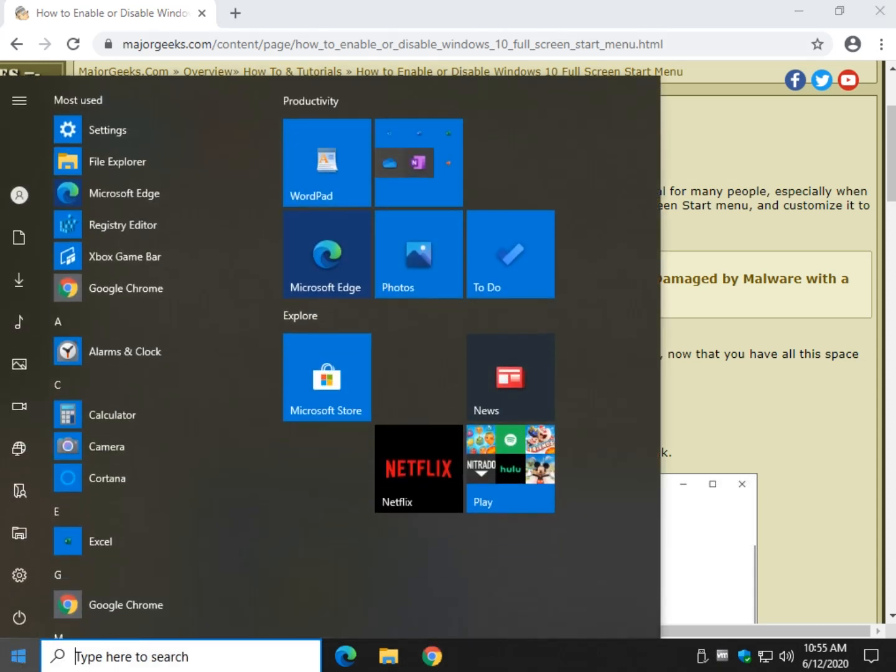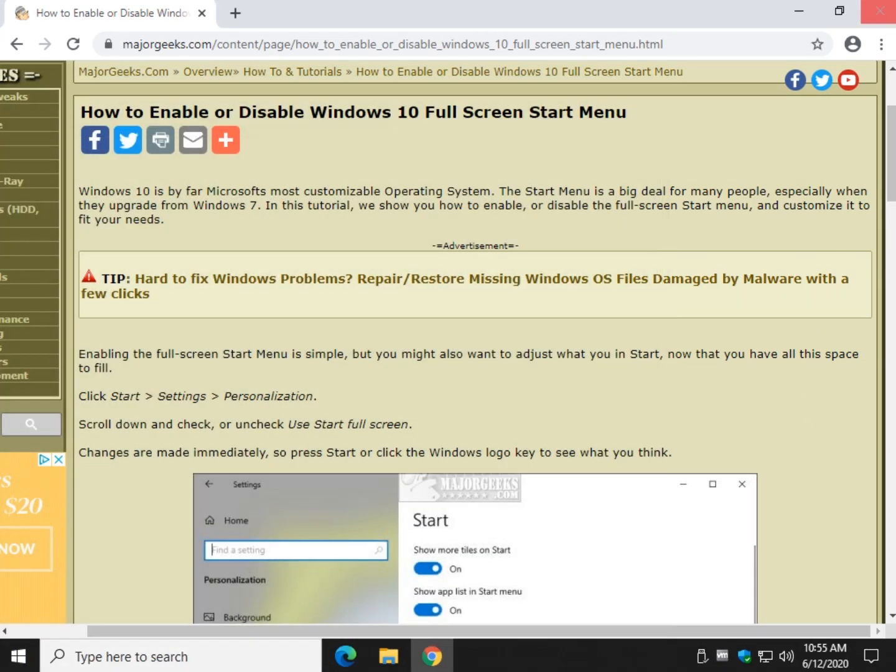Most of us see this by default, you may have customized yours. Let's take a quick look at what we can do with this.